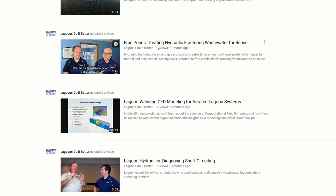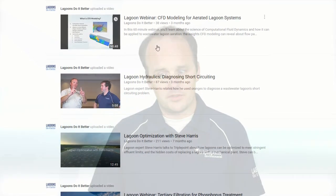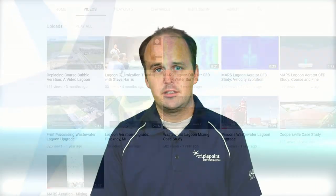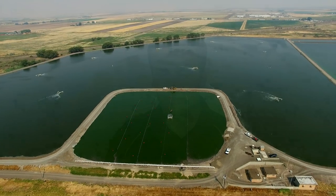Thanks for listening today. If you have any questions, feel free to comment on this post or email me at patrick.hill@tpemv.com. If you're interested in more videos like this, we have our Lagoons Do Better TV channel with lots of videos on lagoon topics, as well as our Triple Point Environmental channel where we post webinars and case studies. We've also got drone footage and a blog on our website. Thanks for joining us, and I hope to work with you soon.